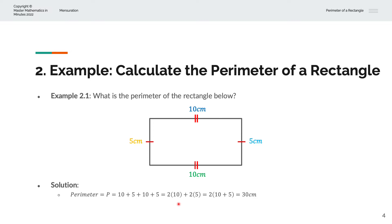Or twice the length, which is 10, and twice the breadth, which is 5. And that simplifies to twice of the length 10 plus breadth 5, and that simplifies to 30cm.